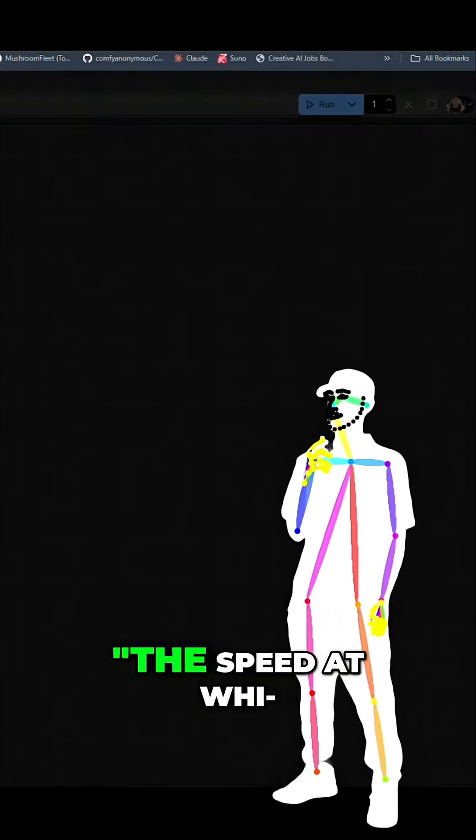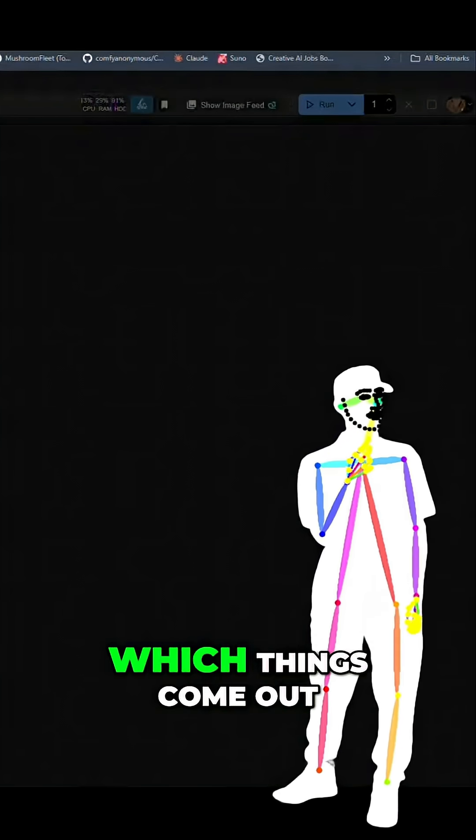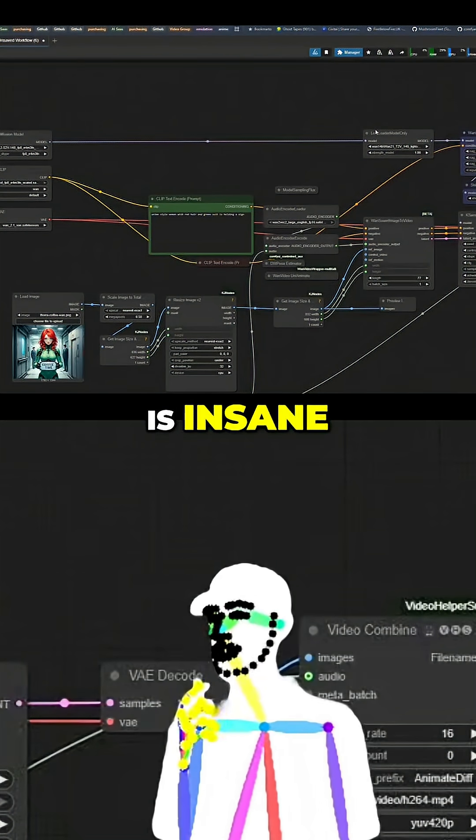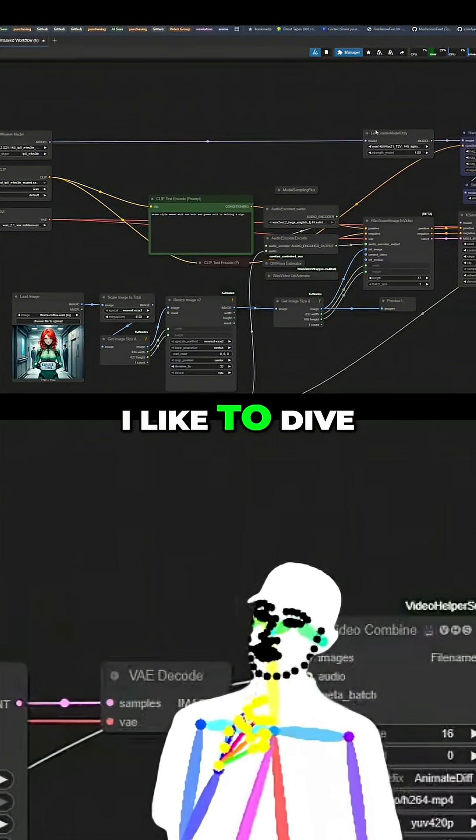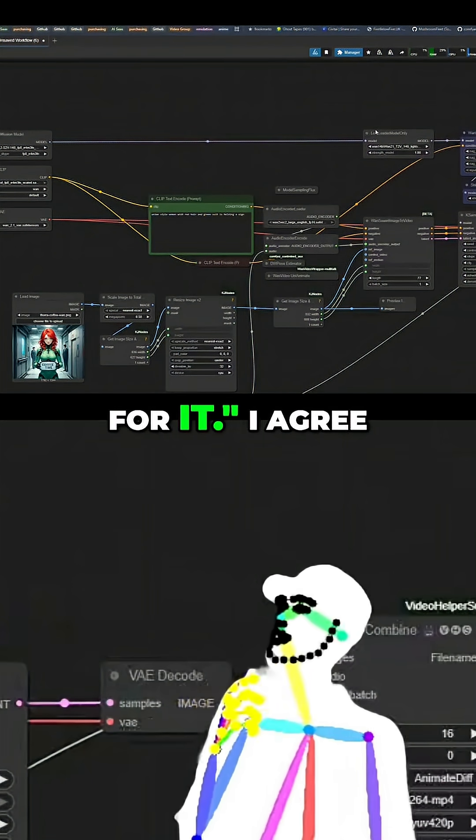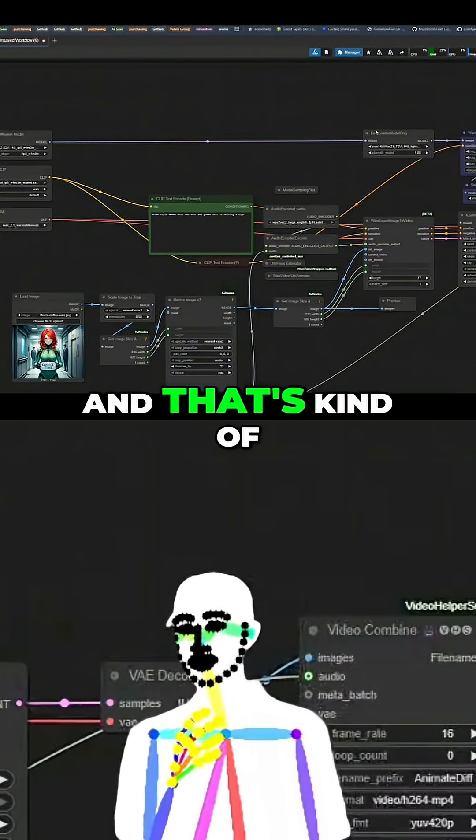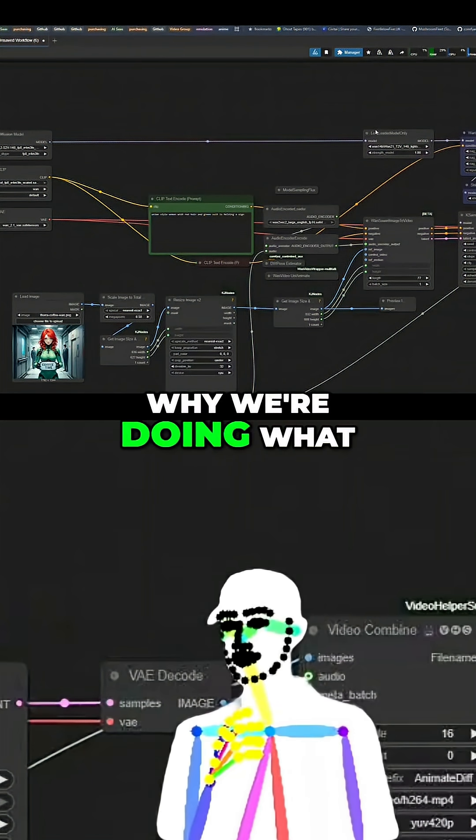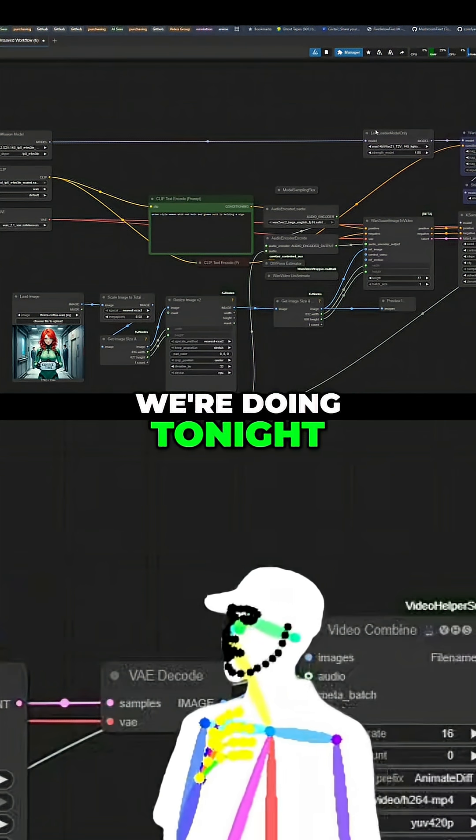Zeus194 says the speed at which things come out is insane. I like to dive into a subject but there's no time for it. I agree, and that's kind of why we're doing what we're doing tonight.